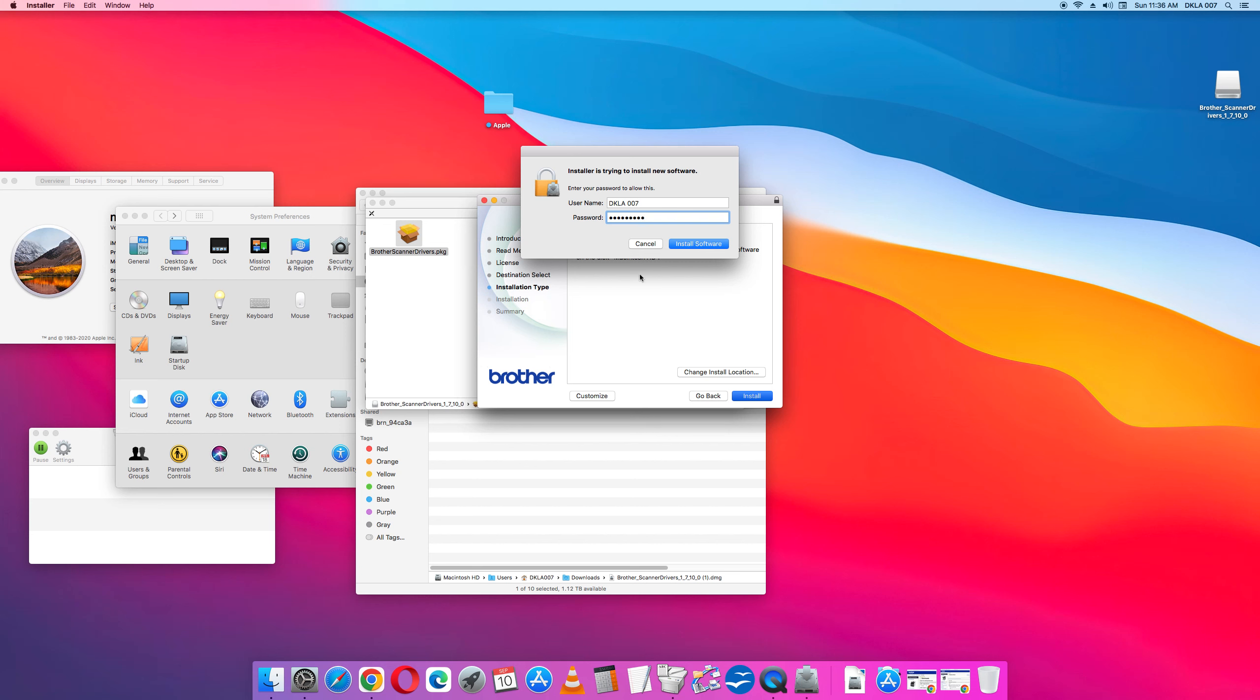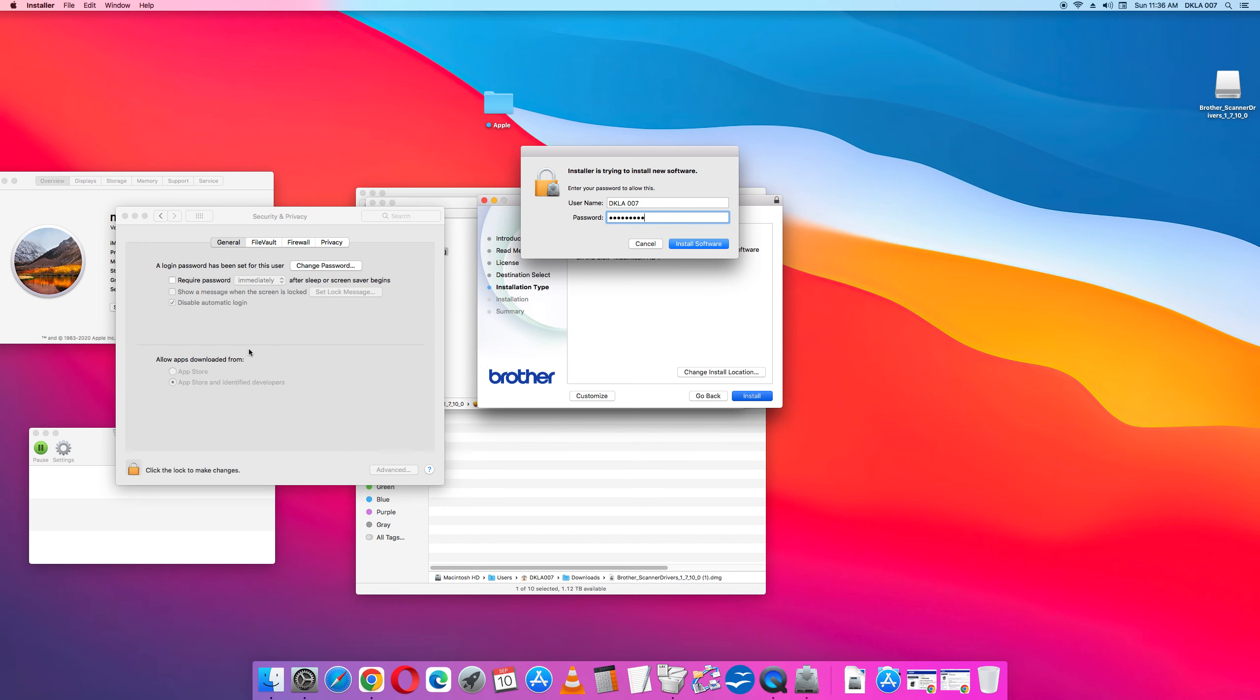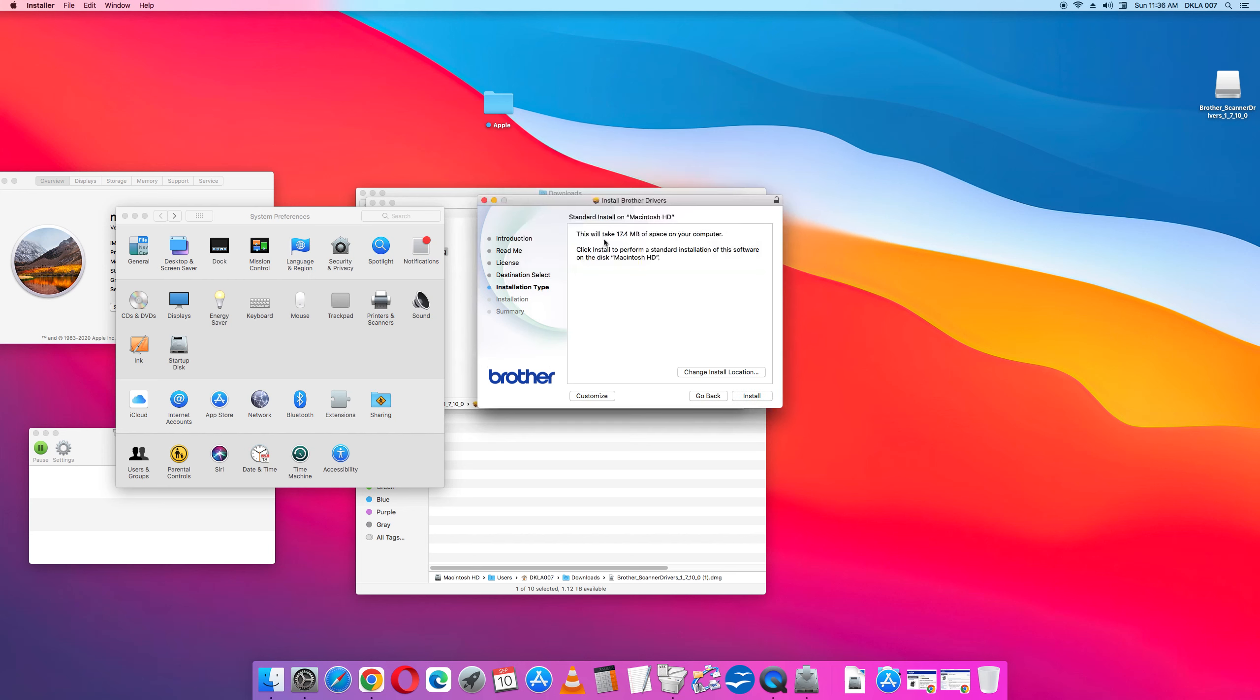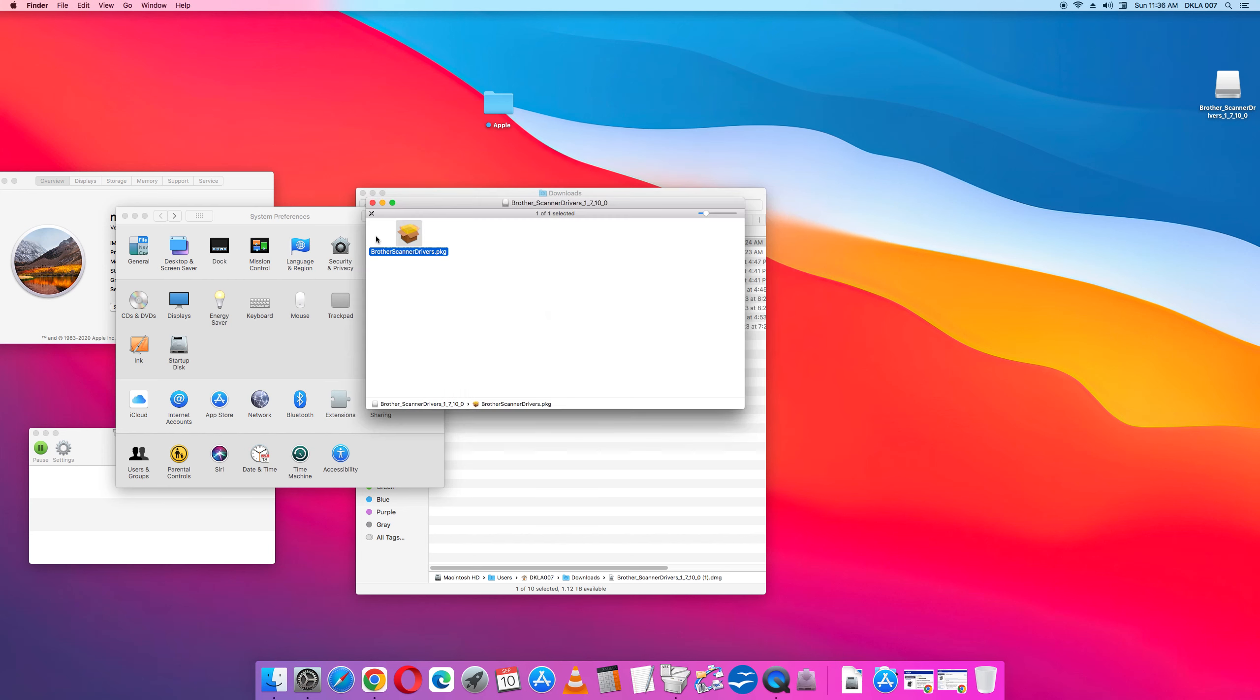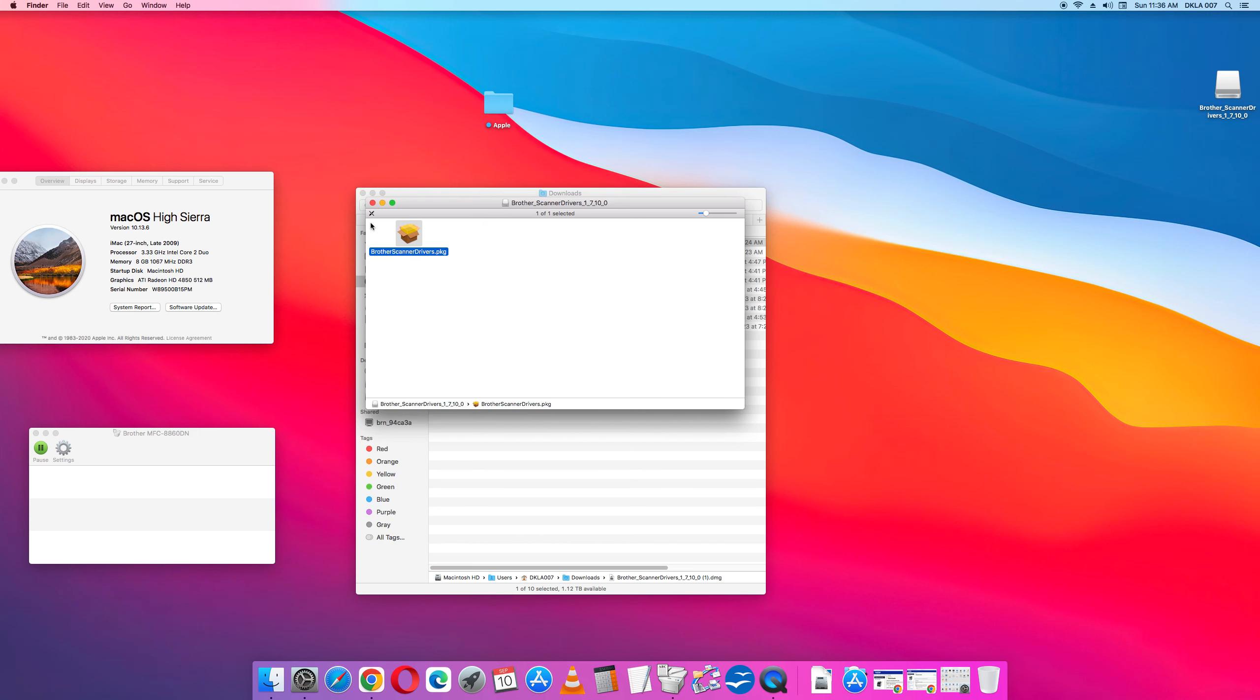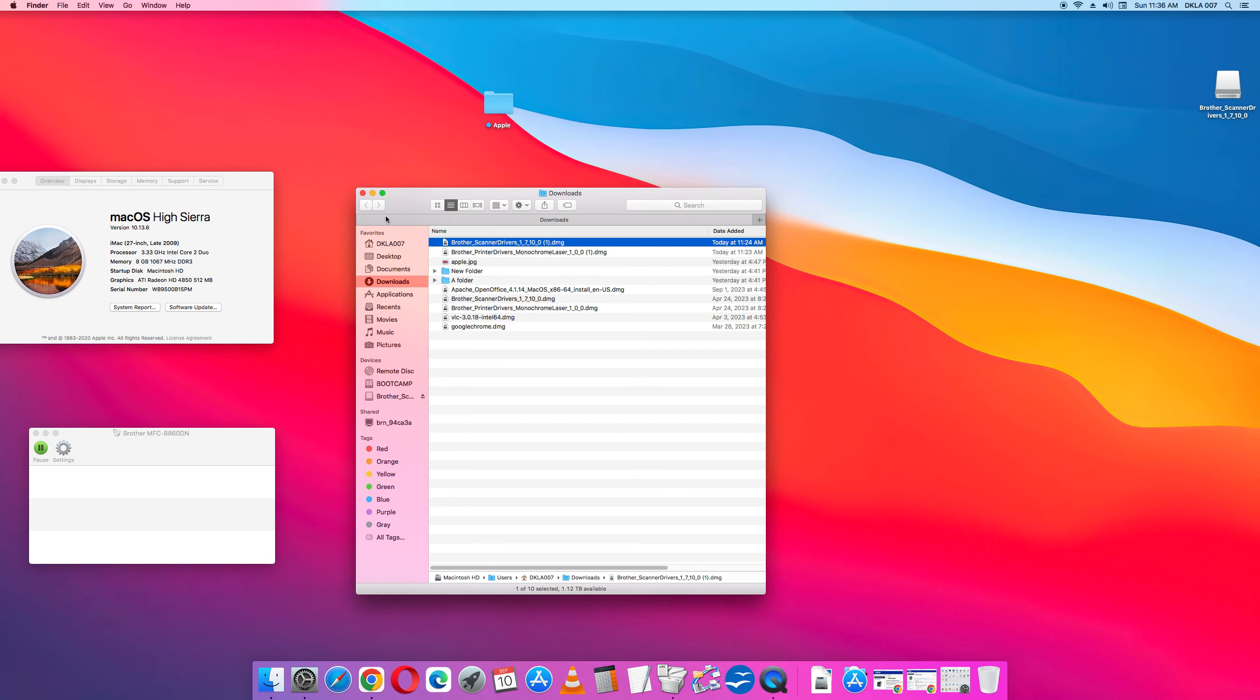All right, so since I already changed my security options, it's just asking for a password. So what that does is that does the install. So once that happens, what you want to do is you want to go into your applications folder.